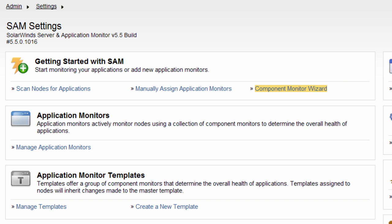Because the scan will automatically apply a template if a match is found, this feature is intended for very targeted scanning where you know the application will apply to the group of nodes you are scanning. It is not advisable to use this feature to scan everything on the network for everything that applies.